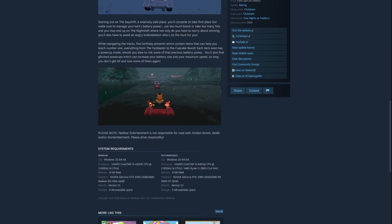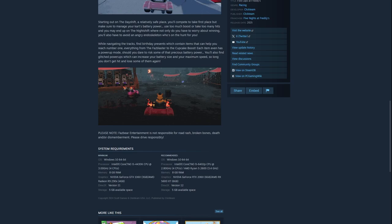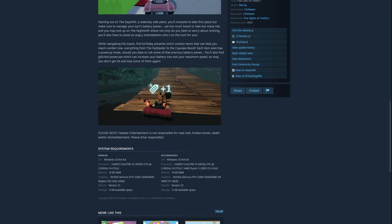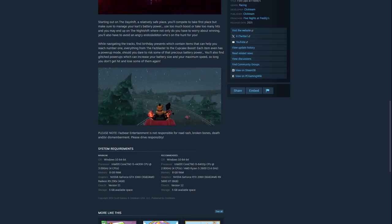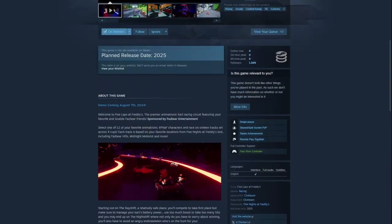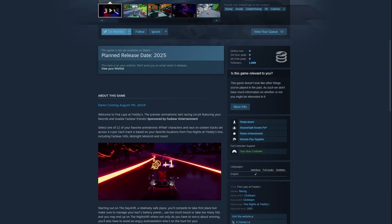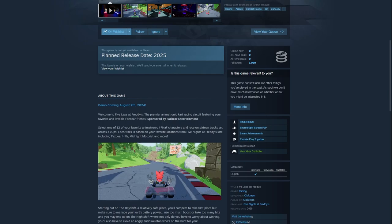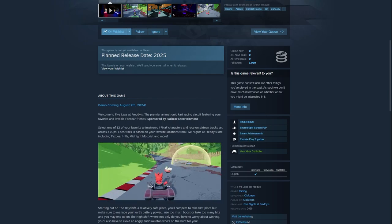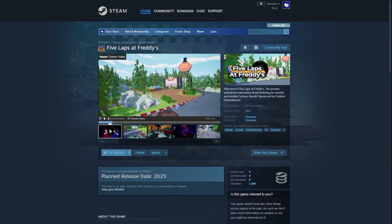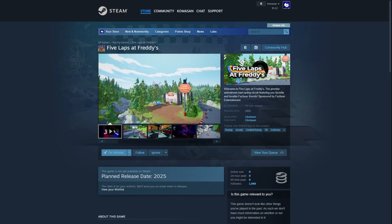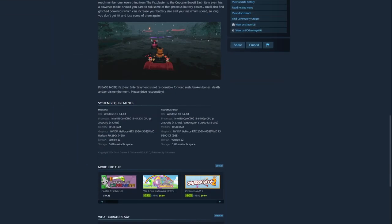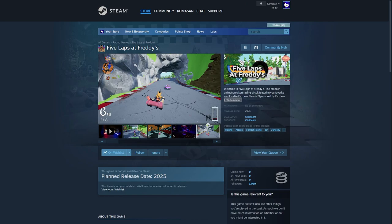That seems like all the information. There's also a note - Fazbear Entertainment is not responsible for road rash, broken bones, death, or dismemberment. Please drive safely. Just by the way guys, this game is having split screen PVP. So if you have a friend or sibling, you can play together. I'm probably going to make a video of me and my twin playing this together, which is going to be amazing. That's all the information we have on Five Laps at Freddy's.